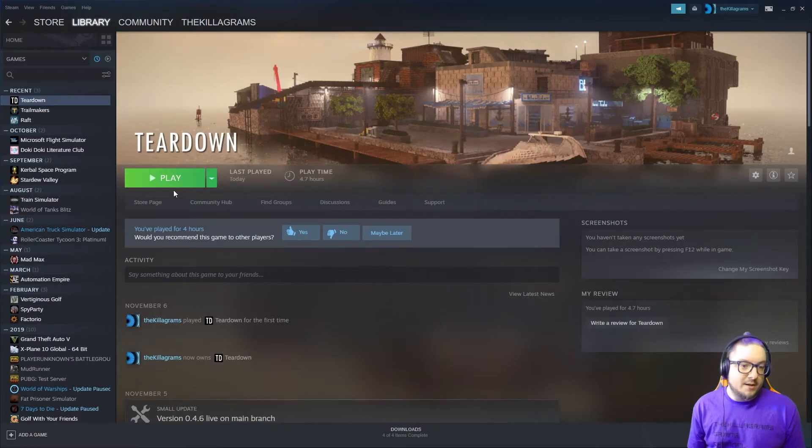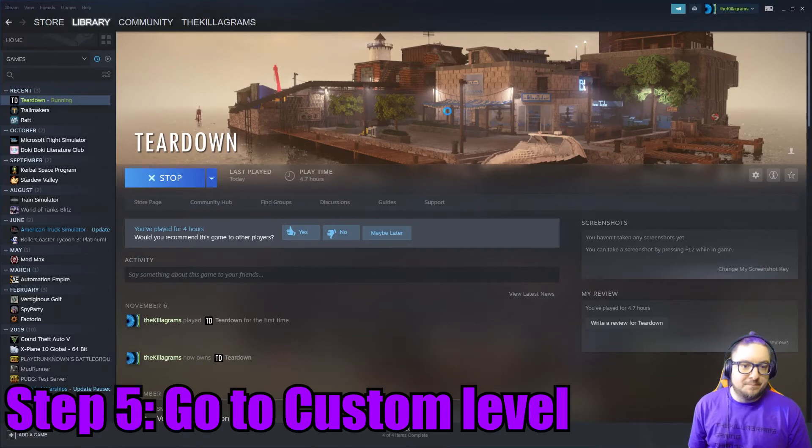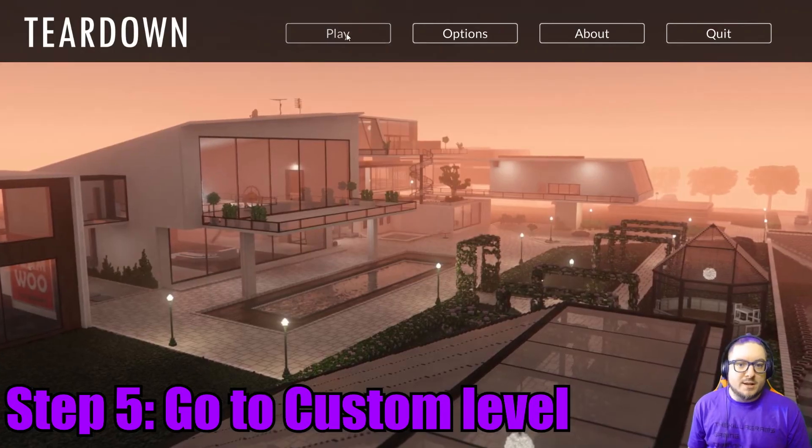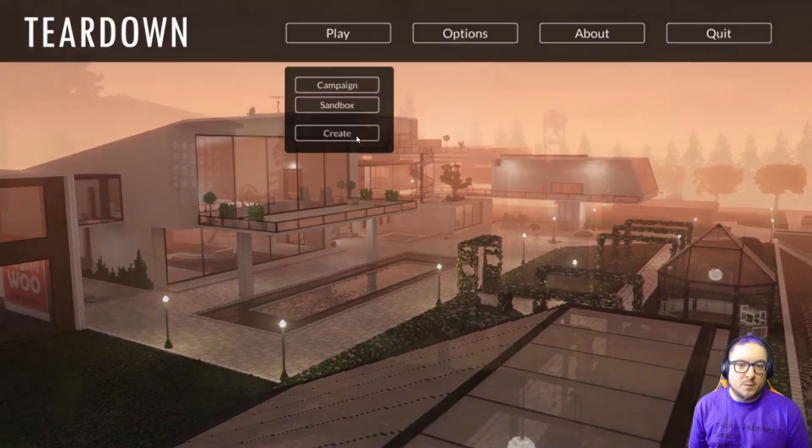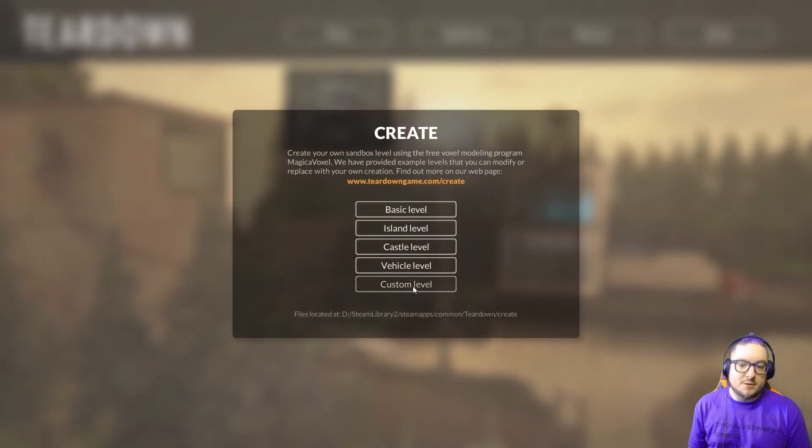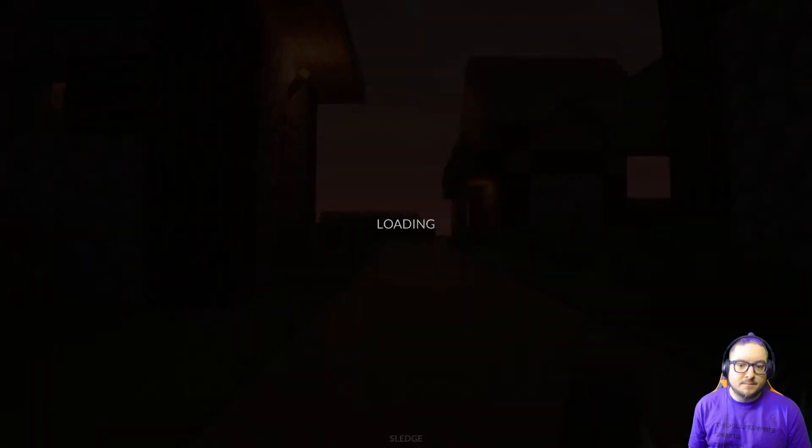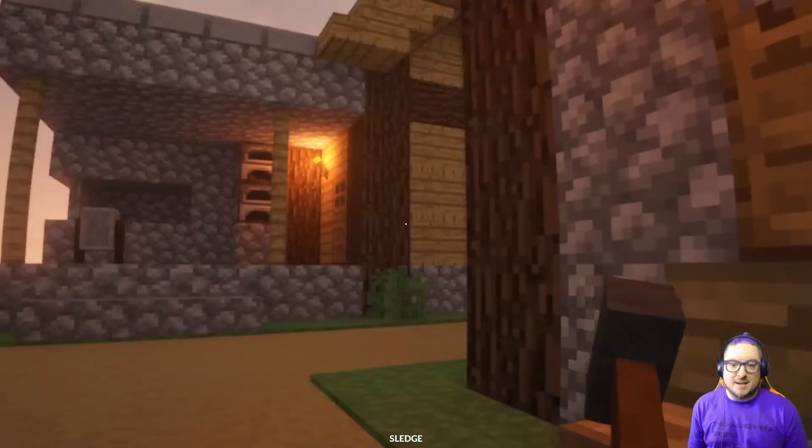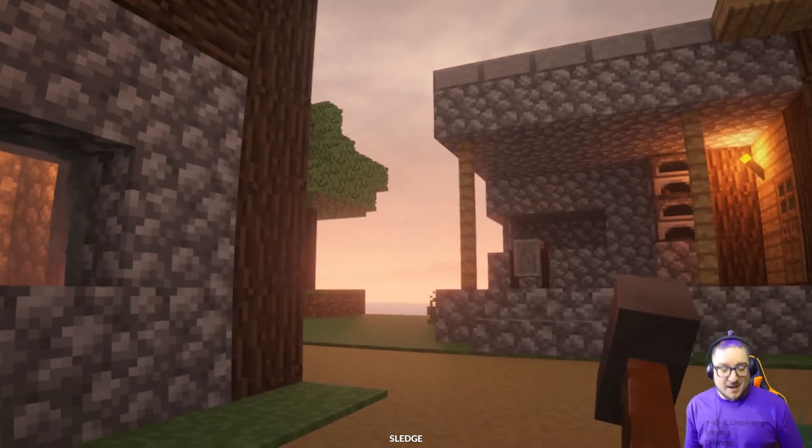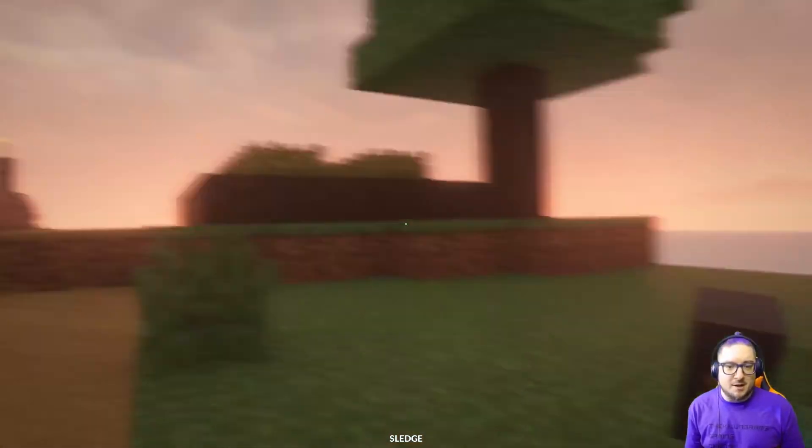And step five is open Teardown. Alright, now that we've got Teardown open, we go to Play, go to Create, and then Custom Level. So that will open the Minecraft Town for us. Perfect, look at that. And that is how to mod Teardown.